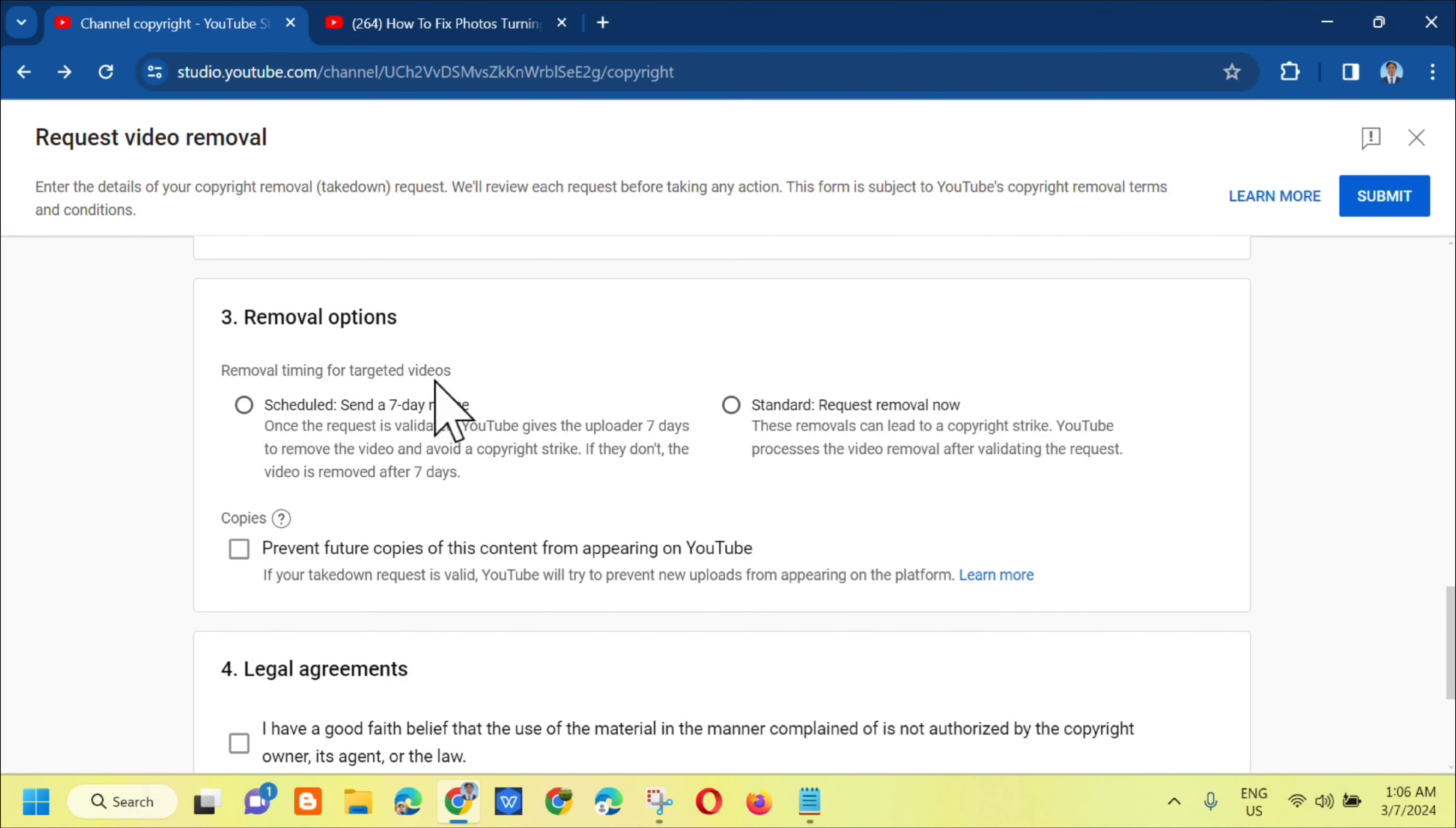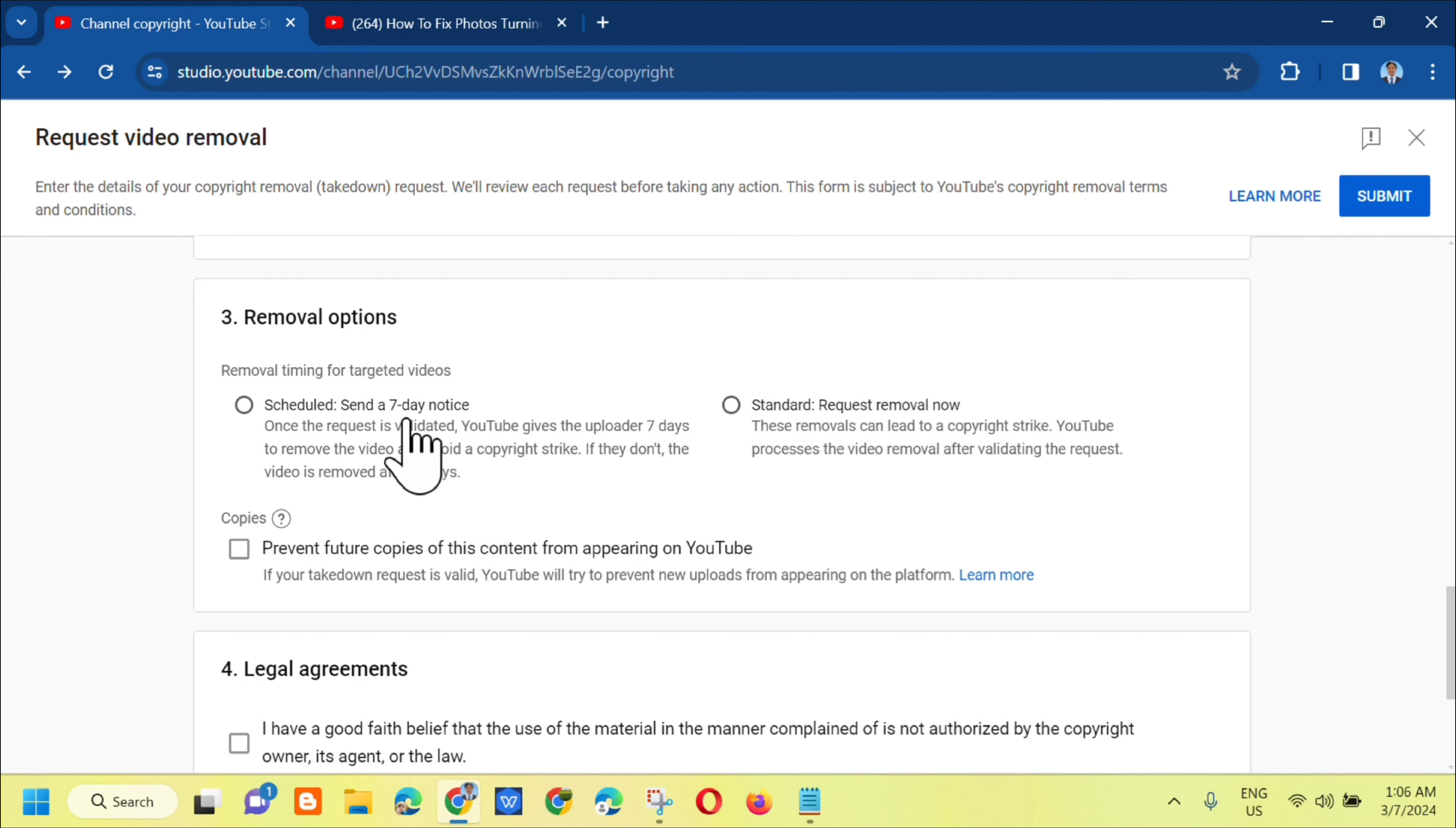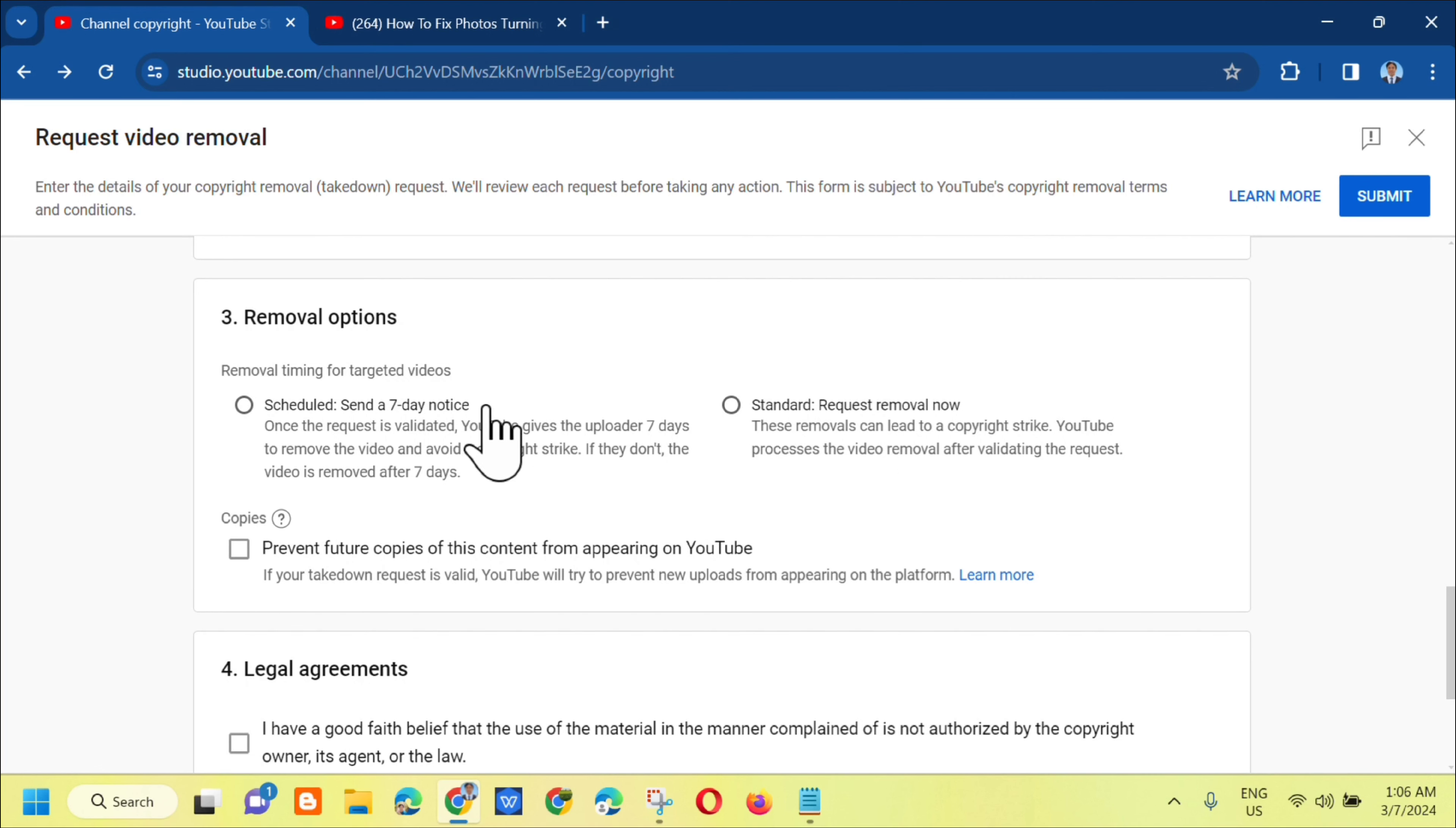Next is removal options. There are two options you can select: scheduled send a 7 day notice, or standard request removal now. Just select between the two, whichever you want. Let's select standard.